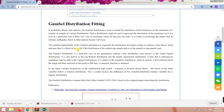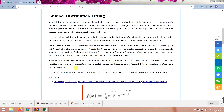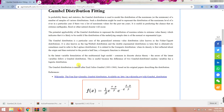This distribution is commonly used to model the distribution of maximum events — such as the maximum water level of a river in a particular year, or the chance of an extreme earthquake or other natural events.